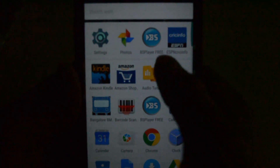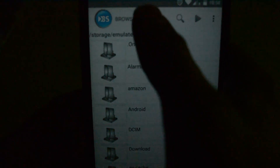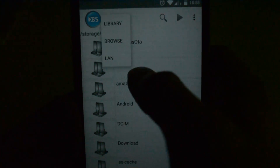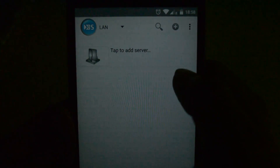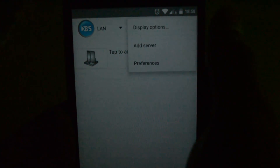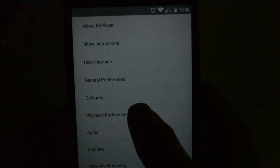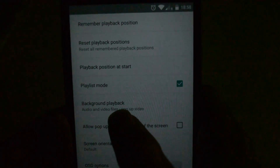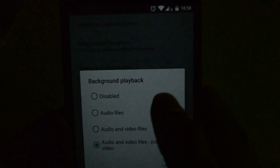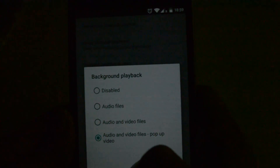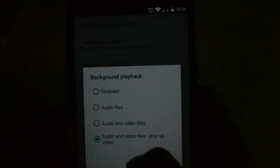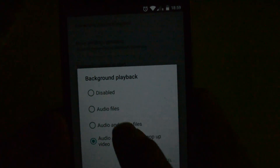I hope you have installed the BS Player as instructed earlier. Open the BS Player. You have various options here. Click the three dots at the corner and choose Preferences. In Preferences, go to Playback Preferences. You will see Background Playback. Choose it — if you want a pop-up video in the background choose that option, otherwise choose audio and video files. I will show you both cases.